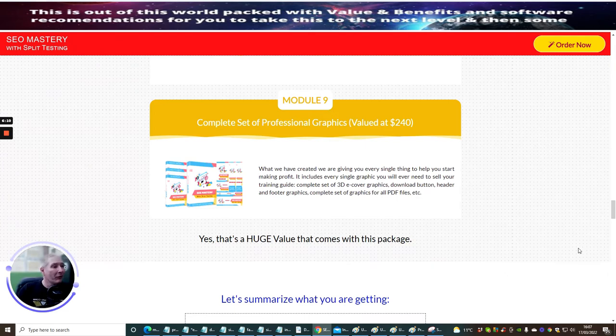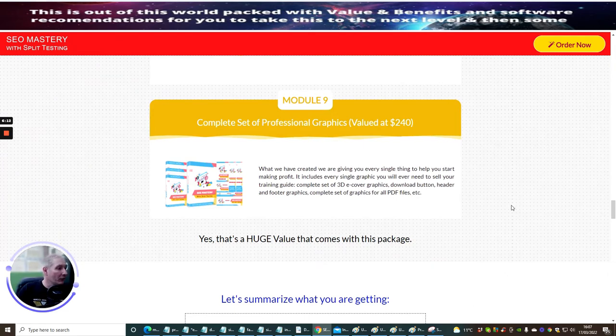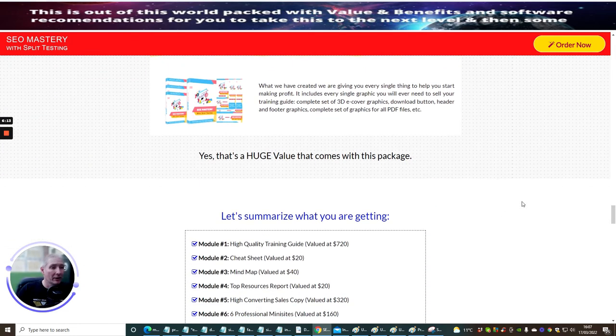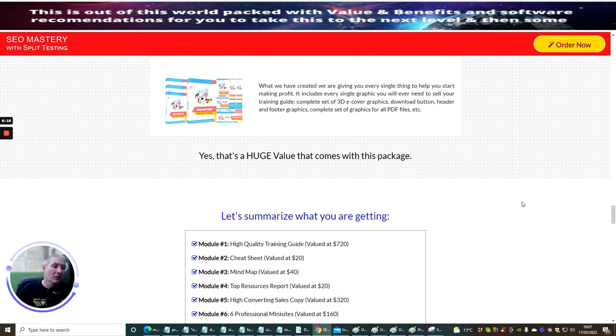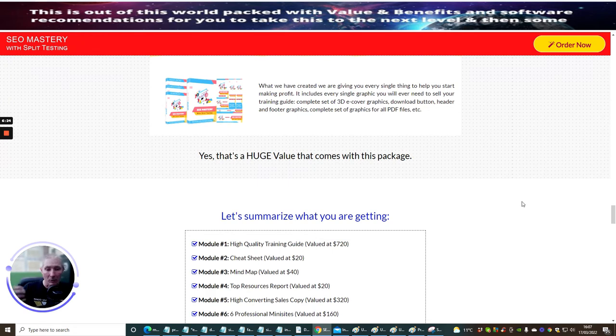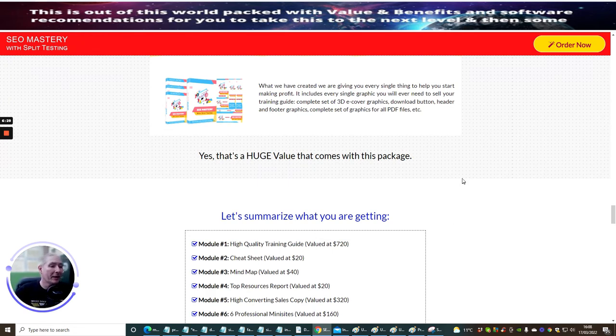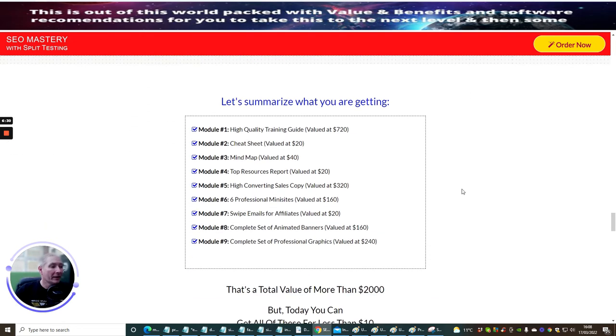Complete set of professional graphics valued at $240. This is really cool. So this is great if you want to put it on WordPress, stuff like that, and your own blog, and you could do an actual blog on this, and then have the call-to-action link and then start selling it that way. So this is going to work really well for that sort of thing. It's a huge value that comes with this package.